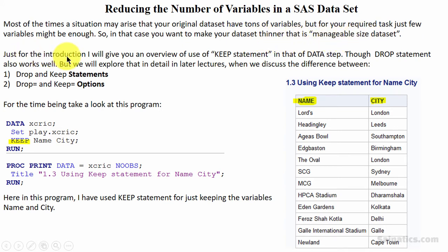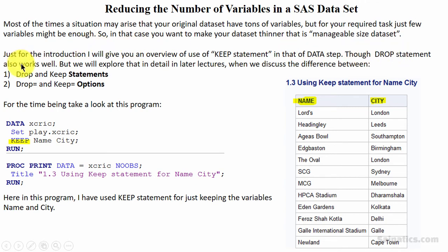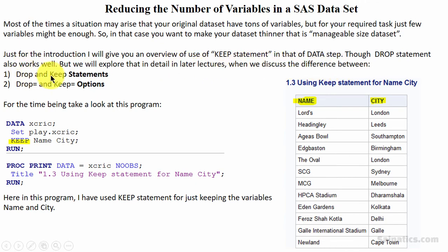Just for the introduction, I will give you an overview of the use of the keep statement in the data step. The drop statement also works well, but we will explore that in detail in later lectures when we discuss the difference between drop and keep statements, and drop and keep options.